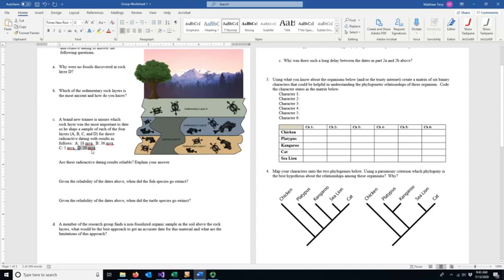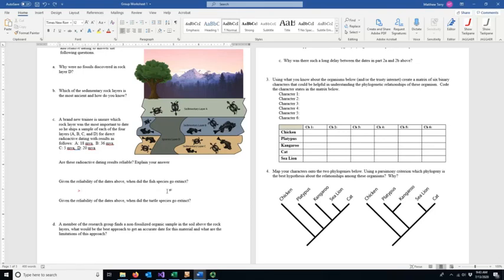Those fish must have gone extinct — those fish fossils are older than 20 million years. So your best date, given these principles (your actual dates will be different), for when the fish species went extinct is more than 20 million years ago.